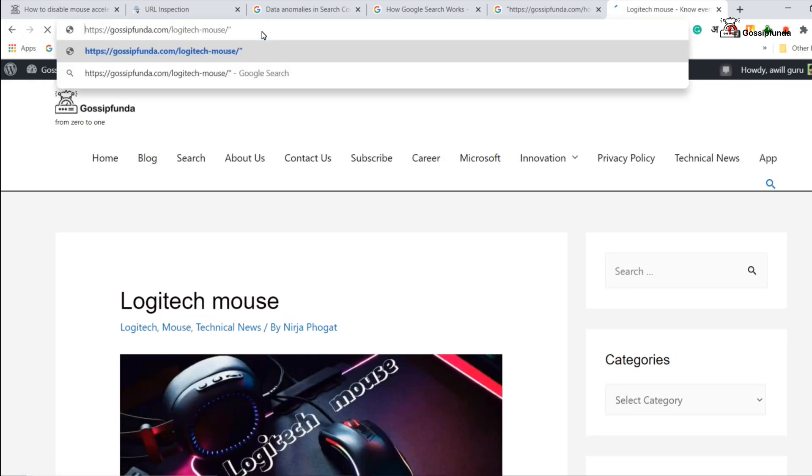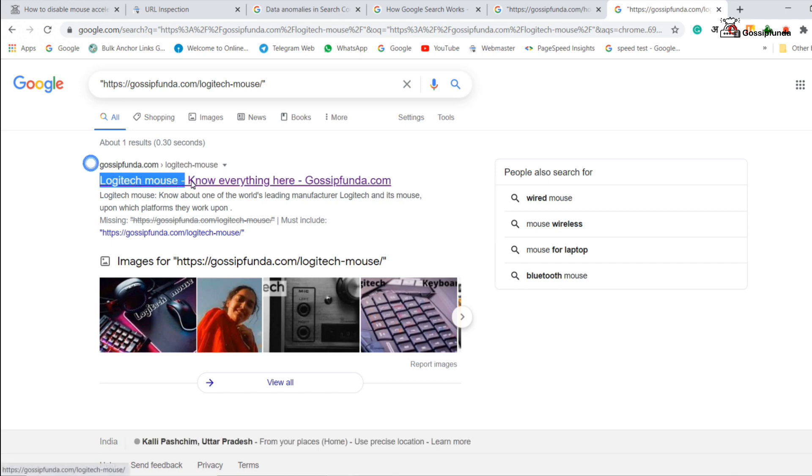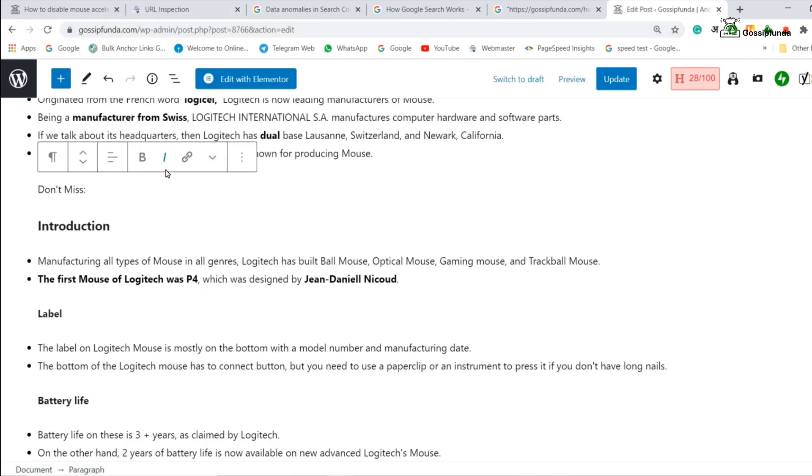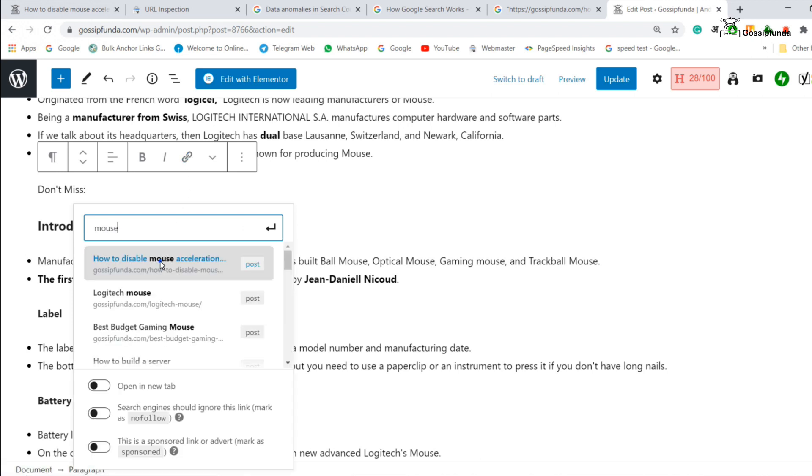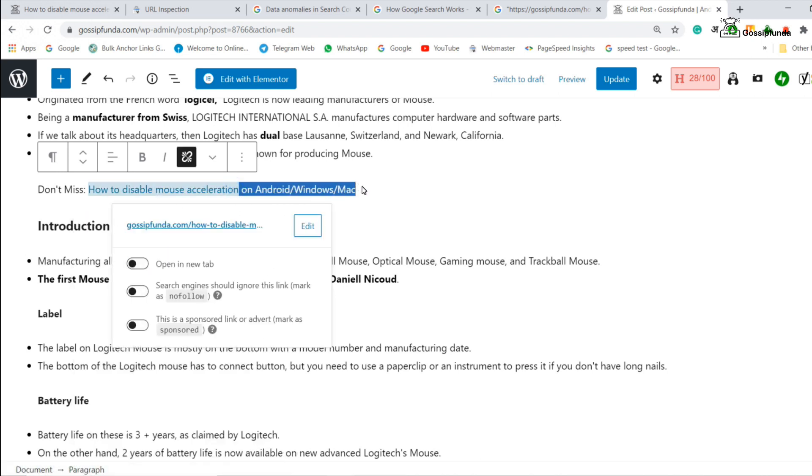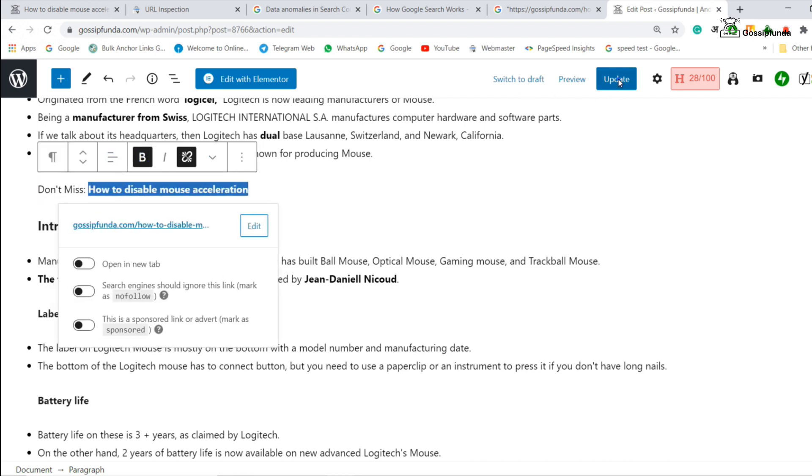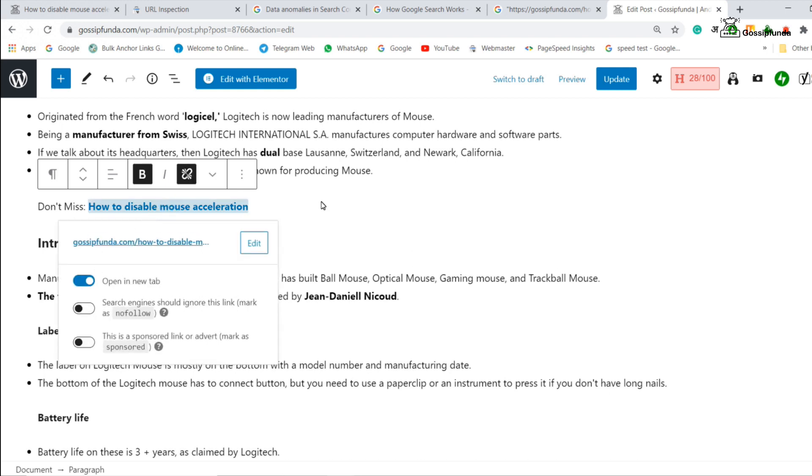First, I will check that article is already indexed or not. Yes, it is indexed. After that, I will edit that article and paste the URL which I want to index. Update that article.